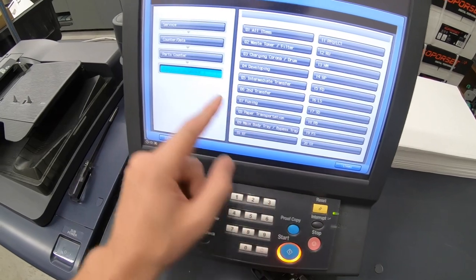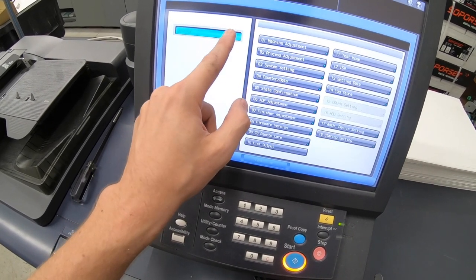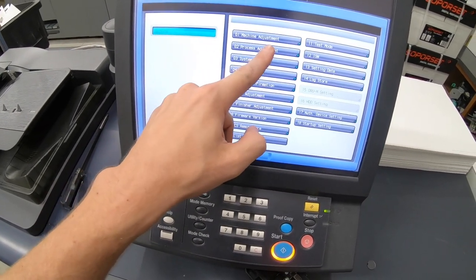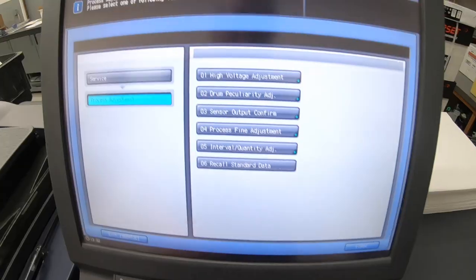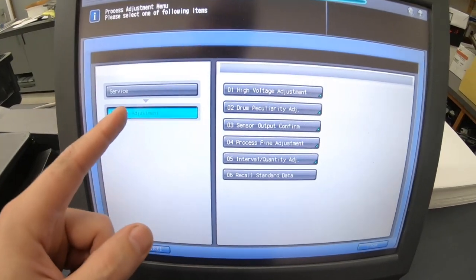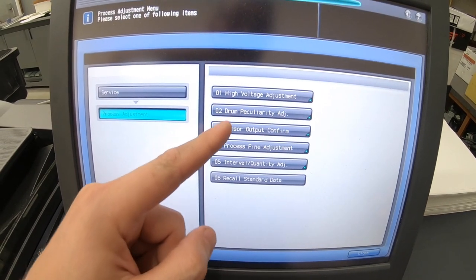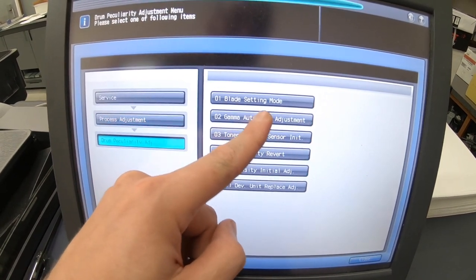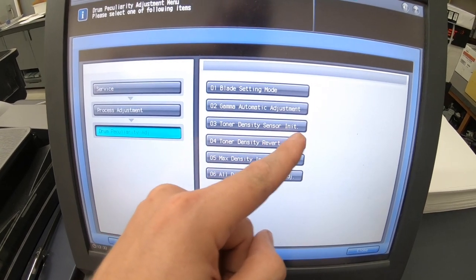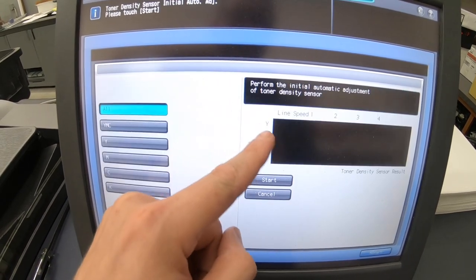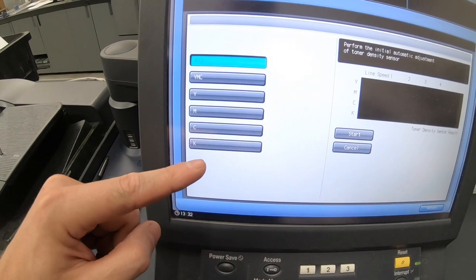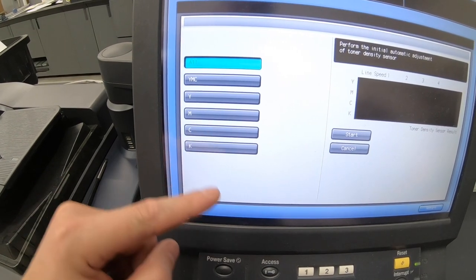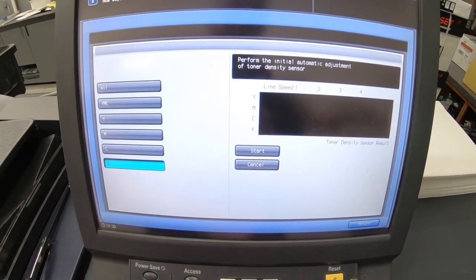Then we're going to go return and we go back up to service here. Process adjustment. I should also point out, just in case it's not obvious to everybody out there, you should be only resetting the counters for whatever you replaced. So in this case, it was just black. But if you're doing cyan, magenta, yellow, and black, you should be doing that for all of the developers and the developing units. Okay, once we're in the process adjustment, you're going to want to go to drum and then toner density sensor initial and select whichever unit you're doing. For us, it's black. Start.